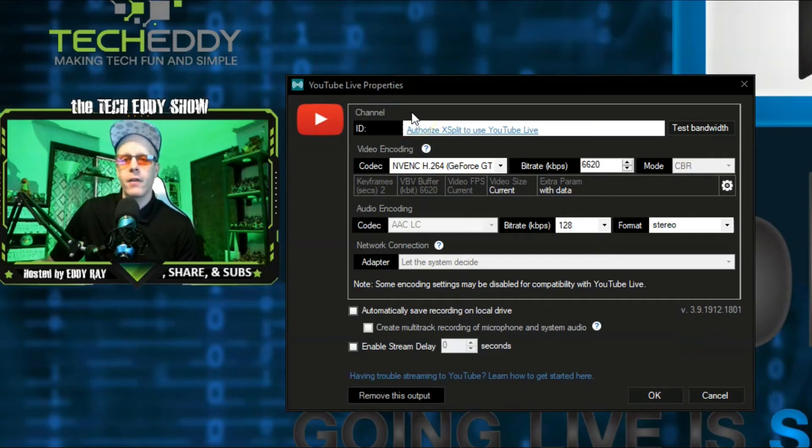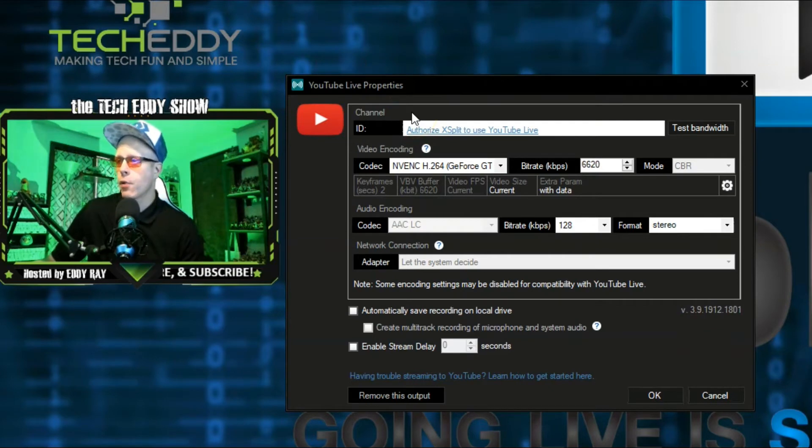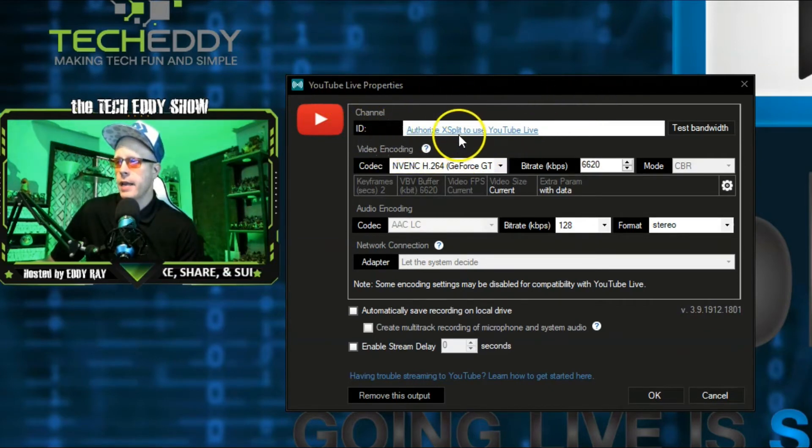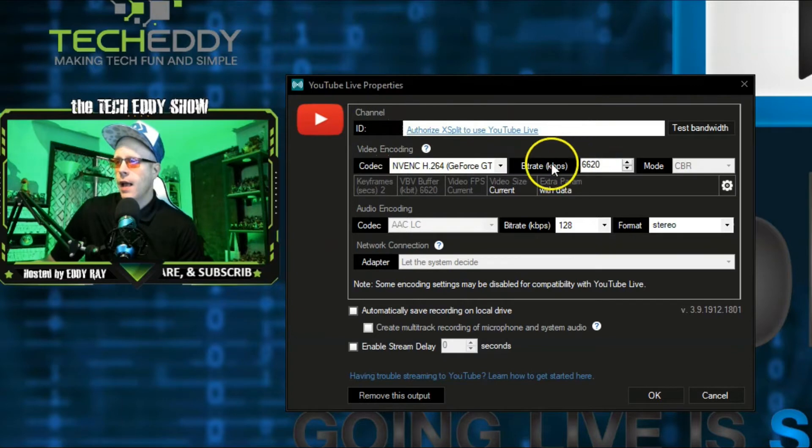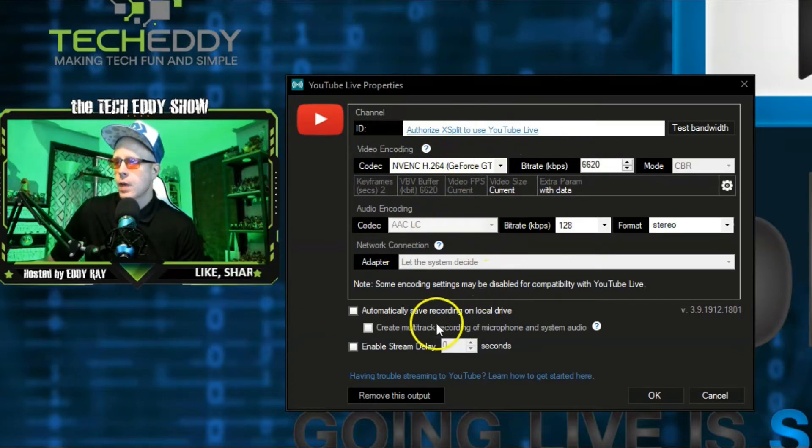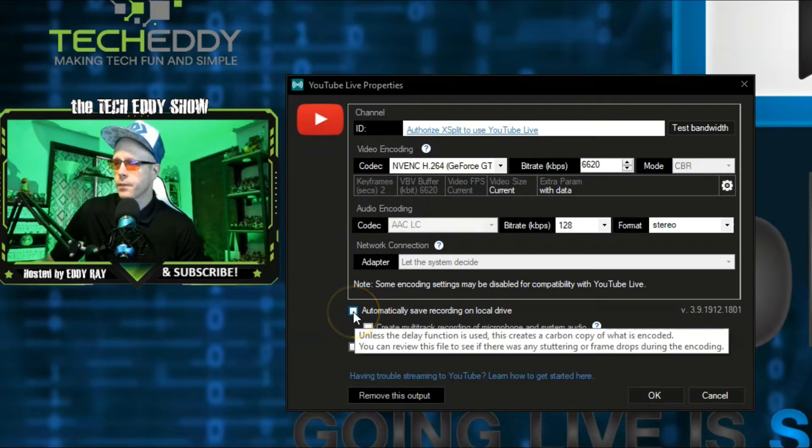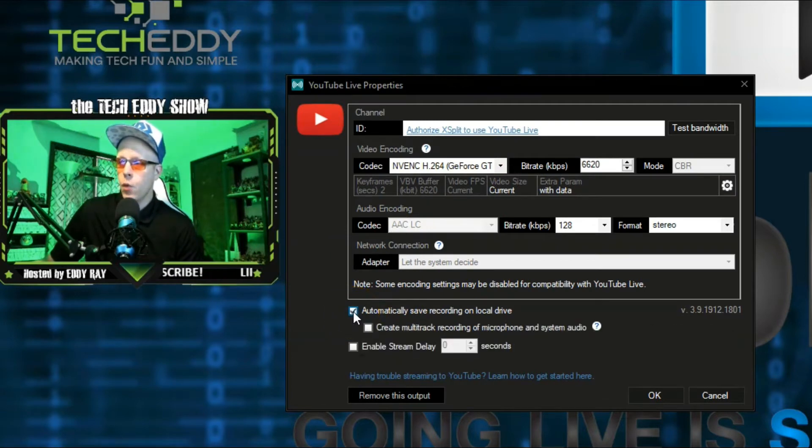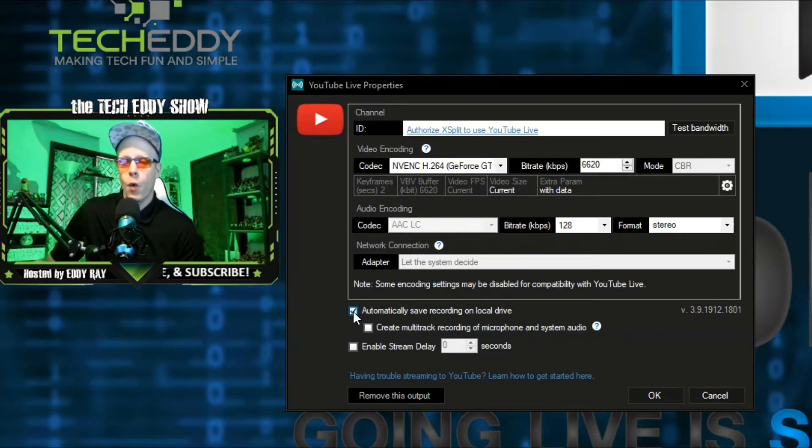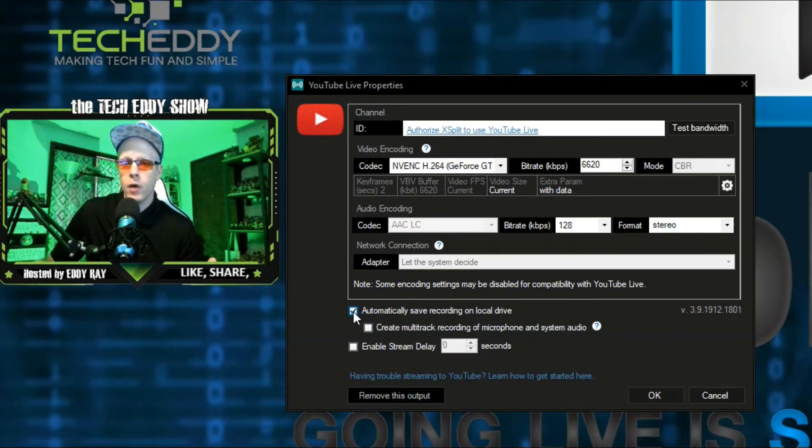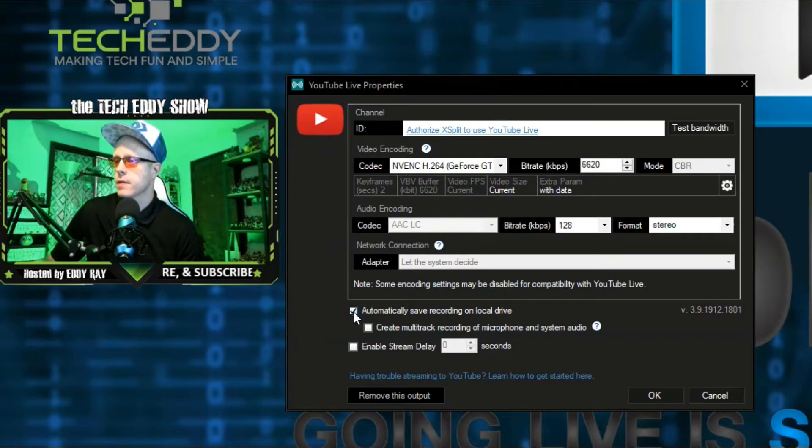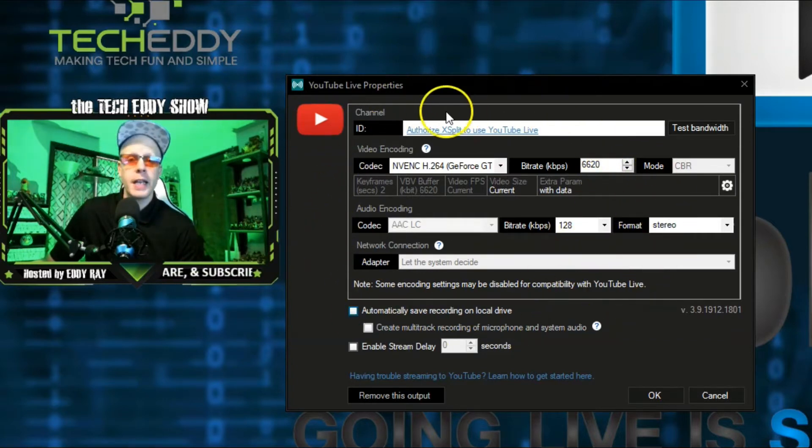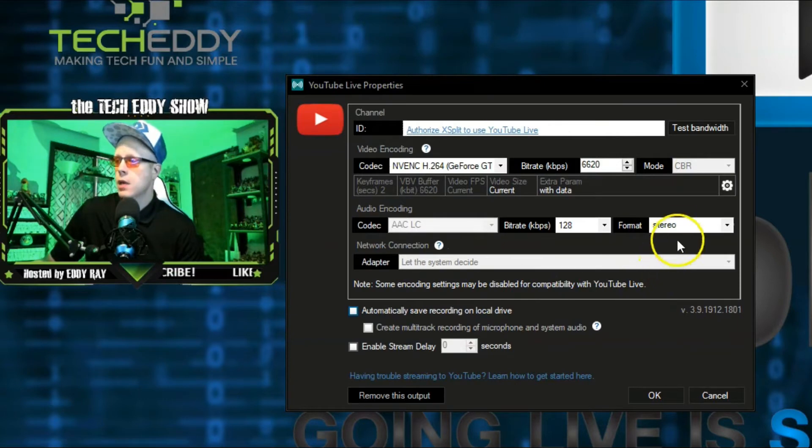And here is the box brought up. The YouTube Live properties. It has your channel ID here. It has all the encoding, audio encoding. Also, down here, you can checkmark this box if you want to save your live stream on your hard drive. So, that way, you have a copy of it. You can use it to edit up later on, or post somewhere else.